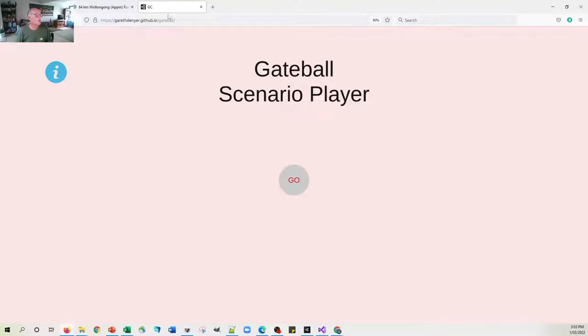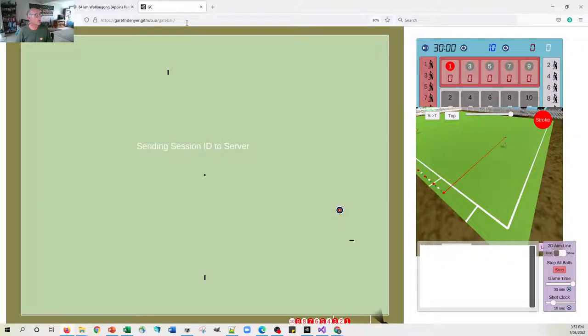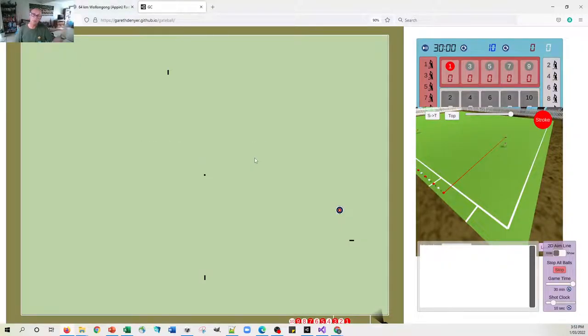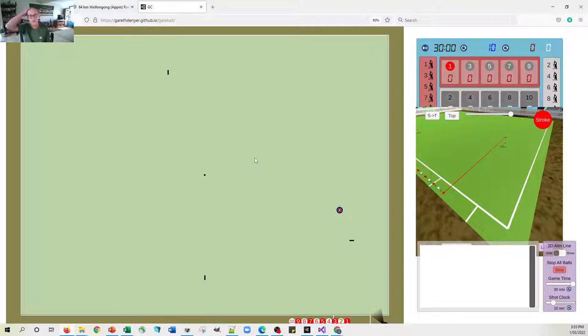So after putting the URL in, click go, and after a couple of seconds after we make connections to the database server, things are good to go.